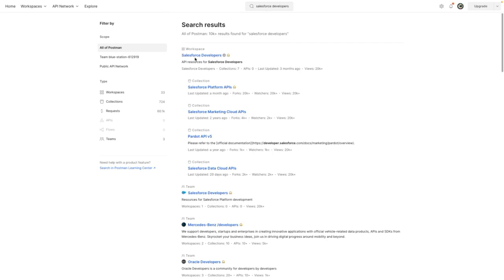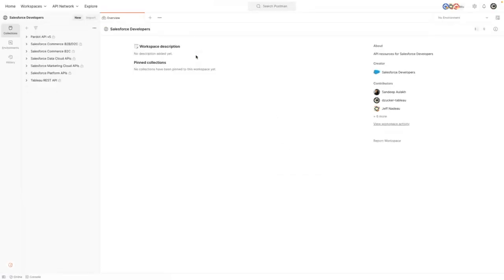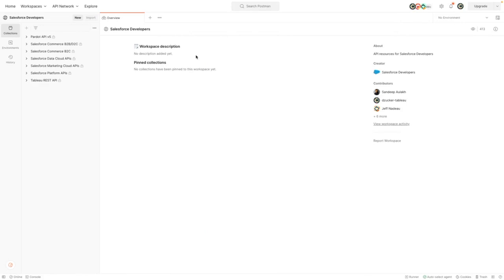From the first result, I'm going to click into that workspace. Then from here you can see that Salesforce provide us with collections for the various different APIs that are available.